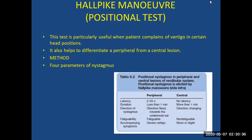The Hallpike maneuver or positional test is particularly useful to differentiate central from peripheral vestibular disorders, and is mostly applied for peripheral vestibular disorders when a patient complains of vertigo in certain head positions. Four parameters are evaluated: latency, duration, direction of nystagmus, fatigability, and accompanying symptoms. In peripheral nystagmus, latency is 2 to 20 seconds before nystagmus appears, it lasts less than 1 minute, the direction is fixed and toward the undermost ear, and it is fatigable.